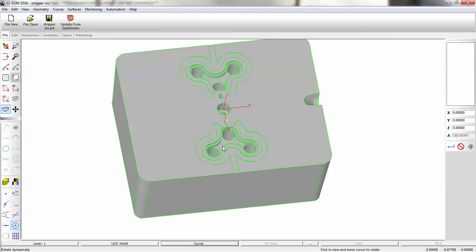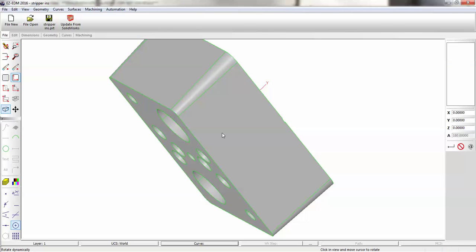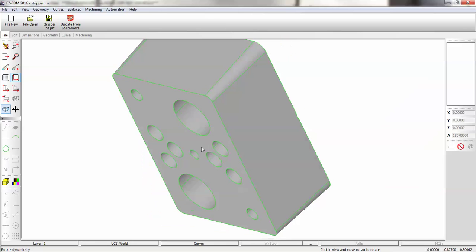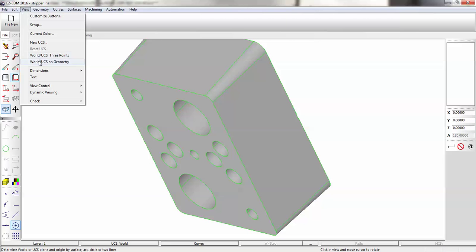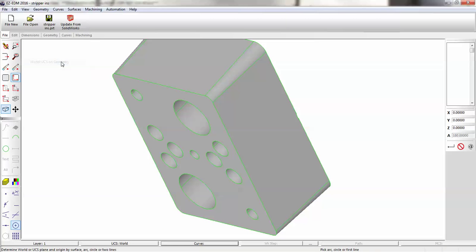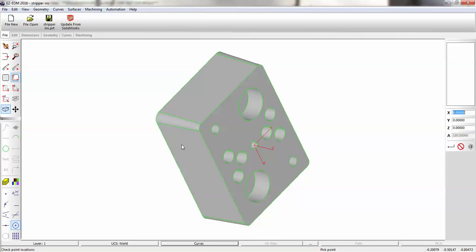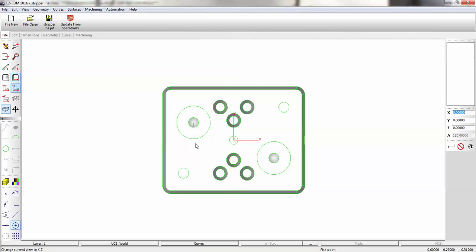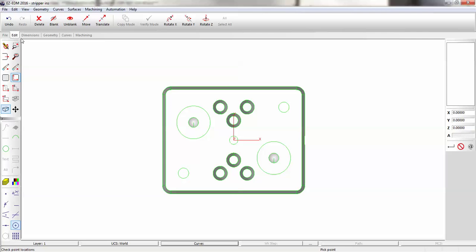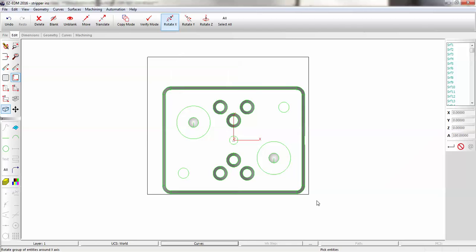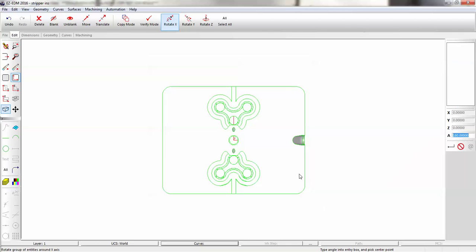There's six of them. So let's get our coordinate system lined up first. We're going to put it at the bottom of the block. So you just go to View UCS on Geometry and select Circles. We'll put it right on that circle there. Top View. Okay, we're in the wrong orientation, so we're just going to go to Edit Rotate X, 180 degrees and select Geometry and Surfaces.